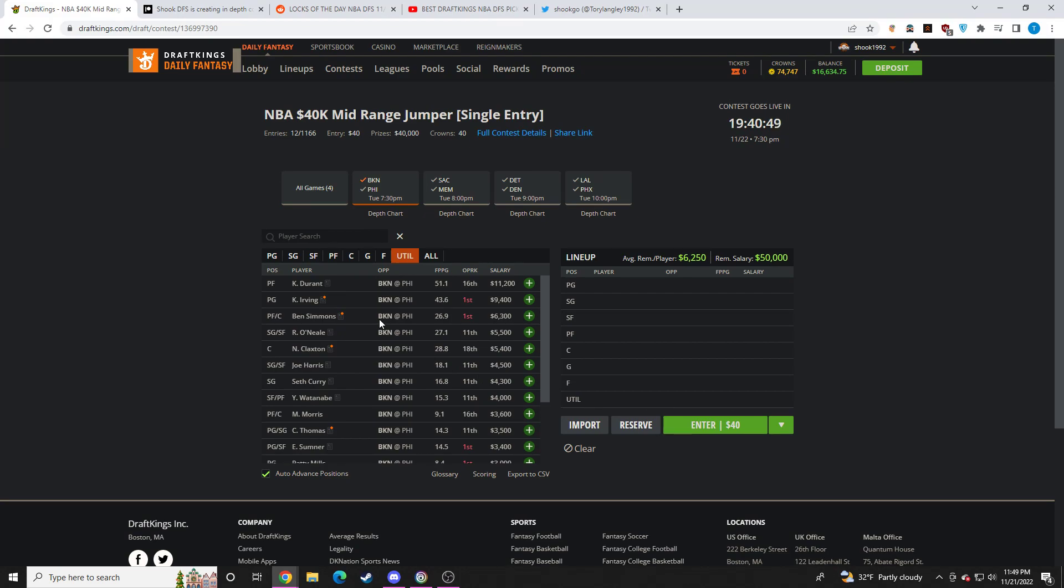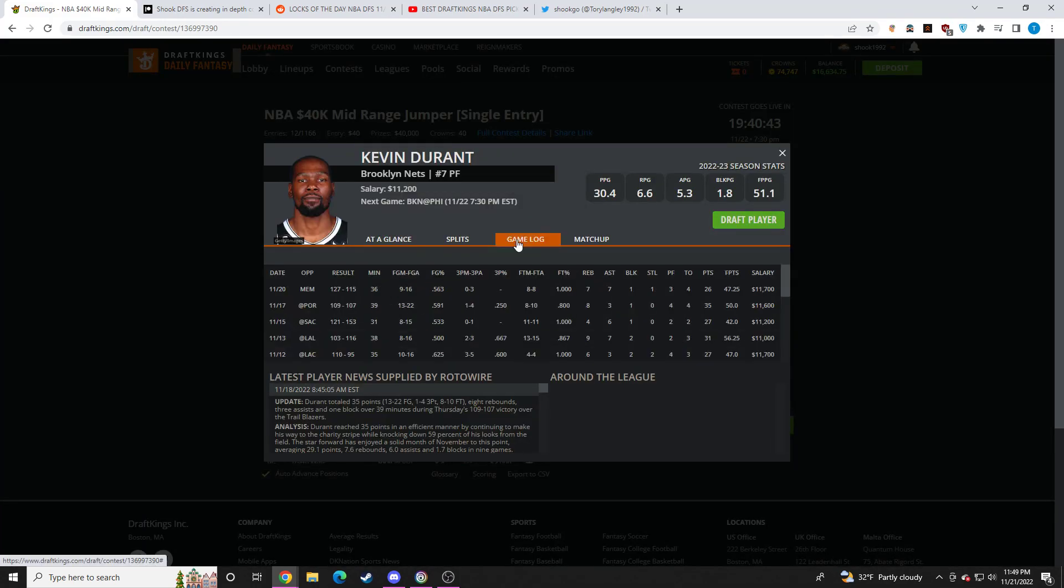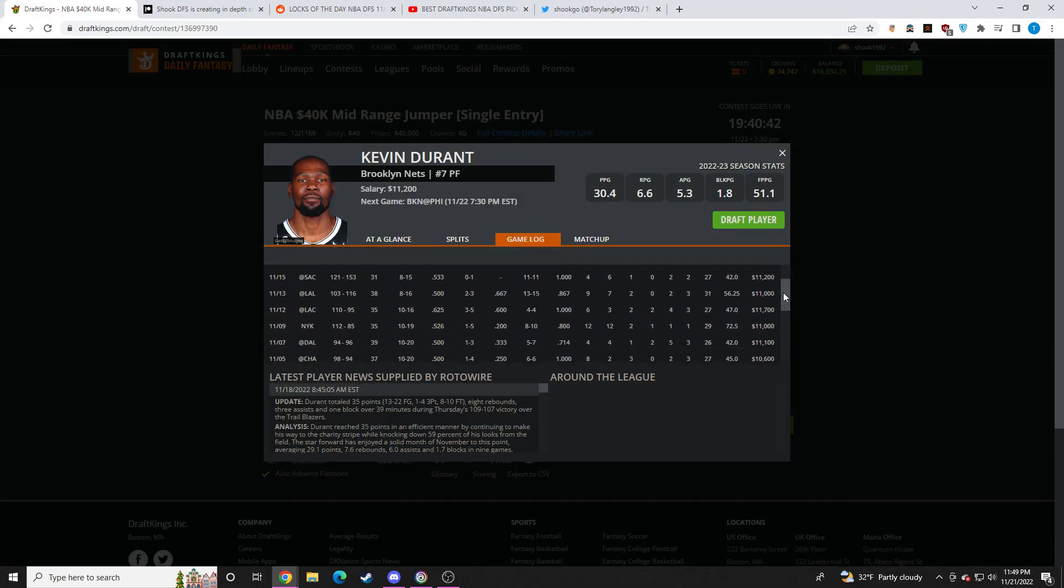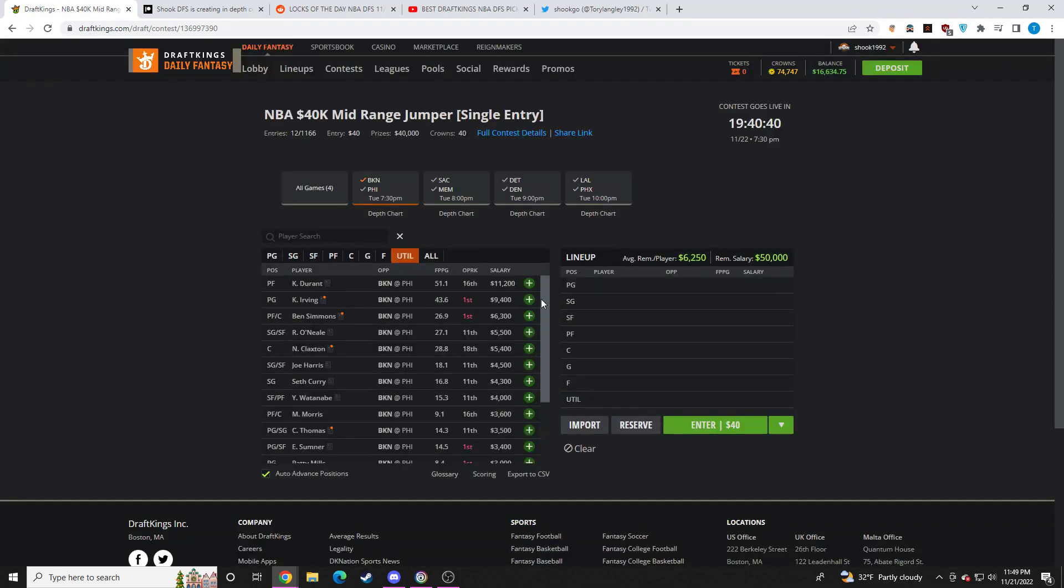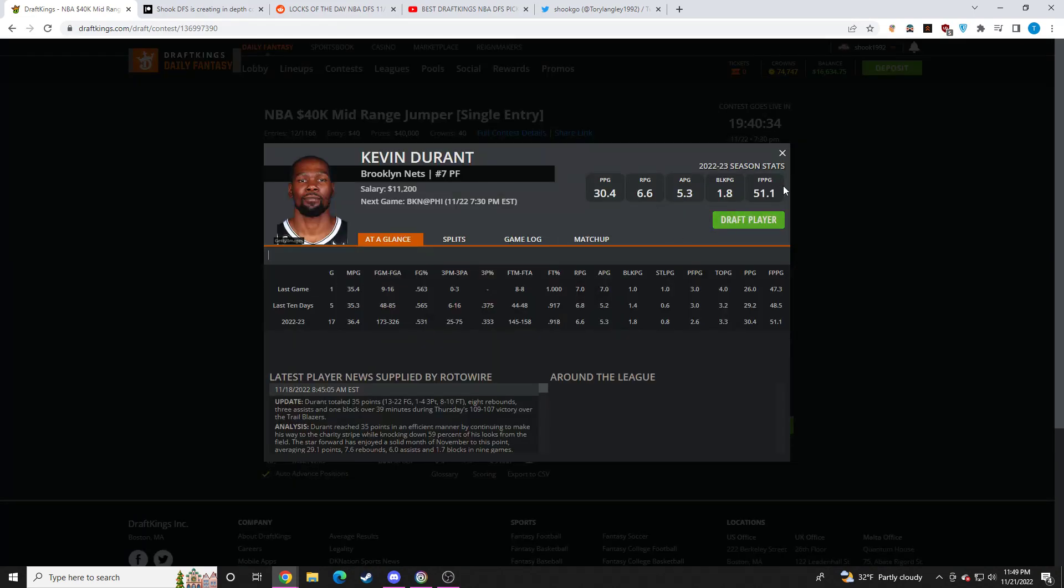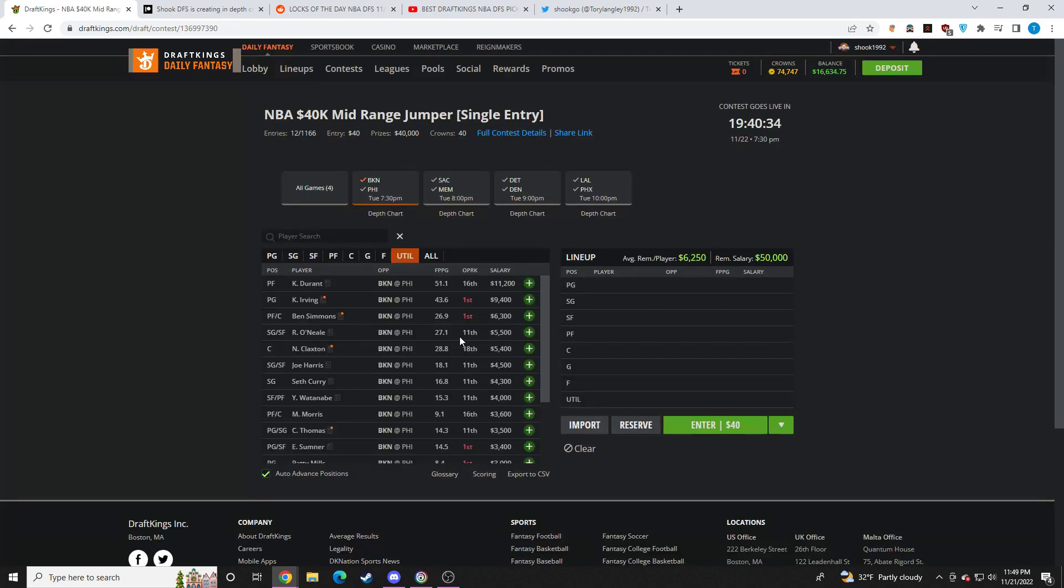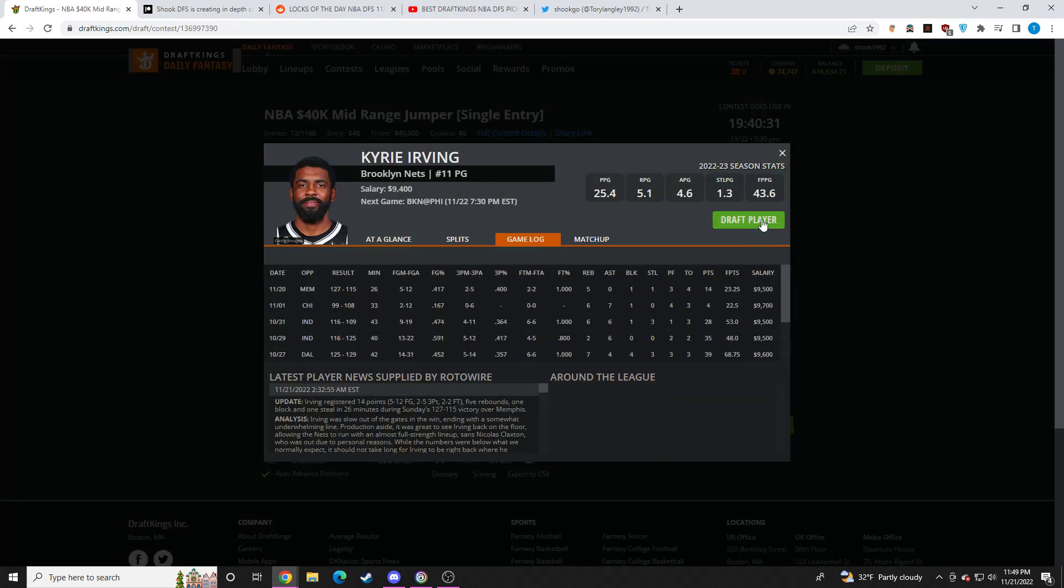Let's go on to this Brooklyn side of things. Kevin Durant with Kyrie Irving and Ben Simmons and Claxton back. I'm not as high on him. He's playable, but I think there are more balanced builds or better spend-ups on this slate that I do like. You have AD, you have Devin Booker. So Kevin Durant is just a GPP play for me. Same with Kyrie Irving at 9,400.